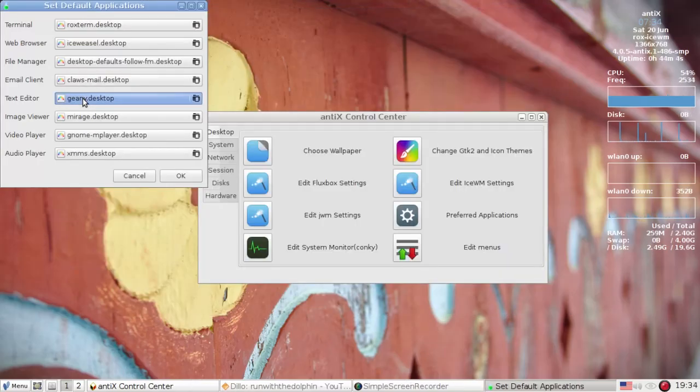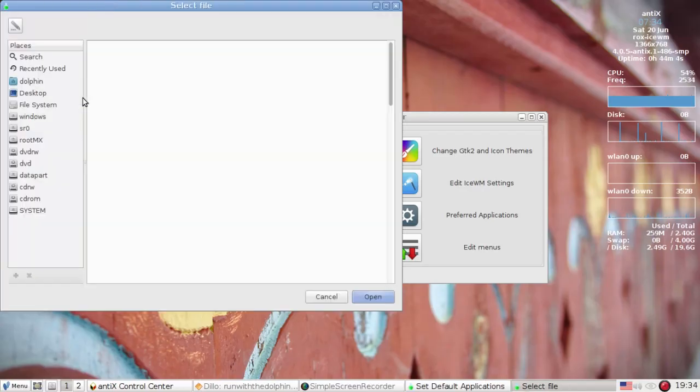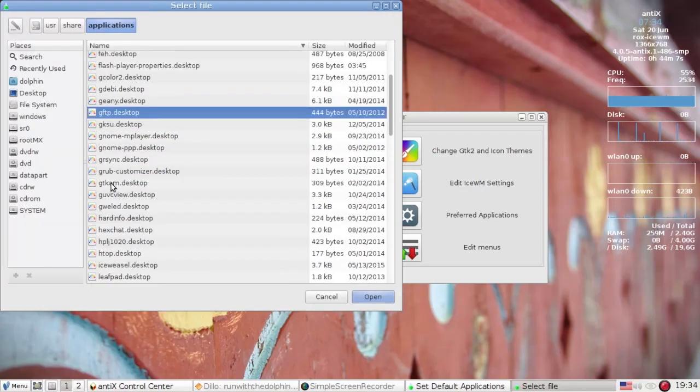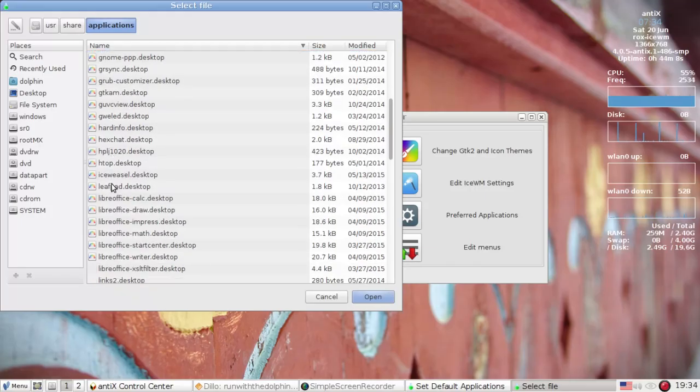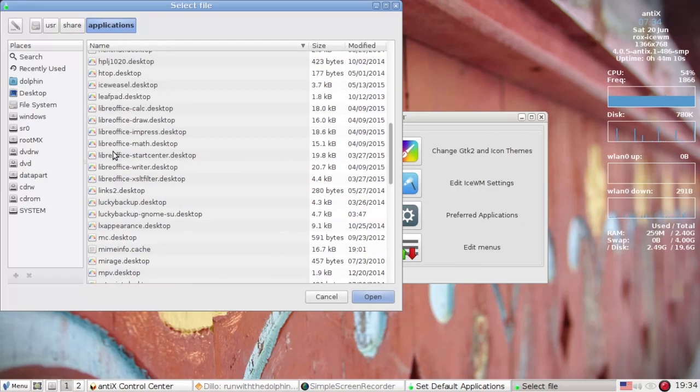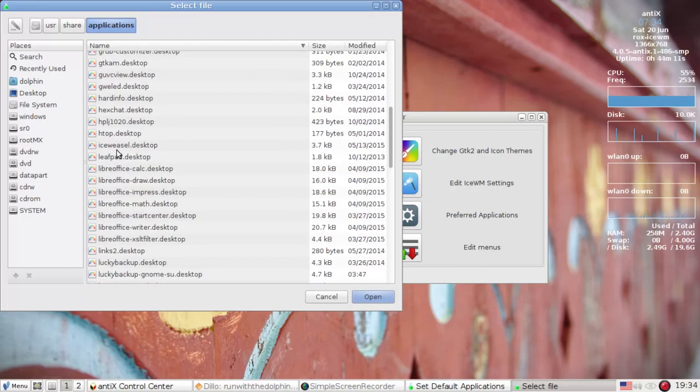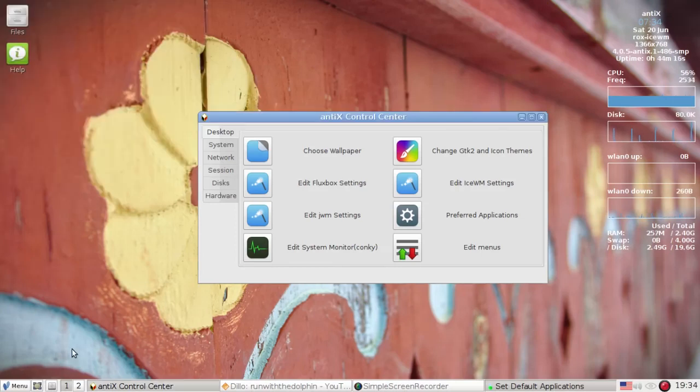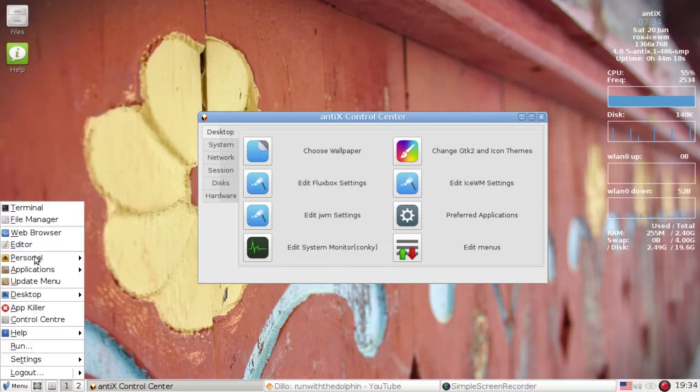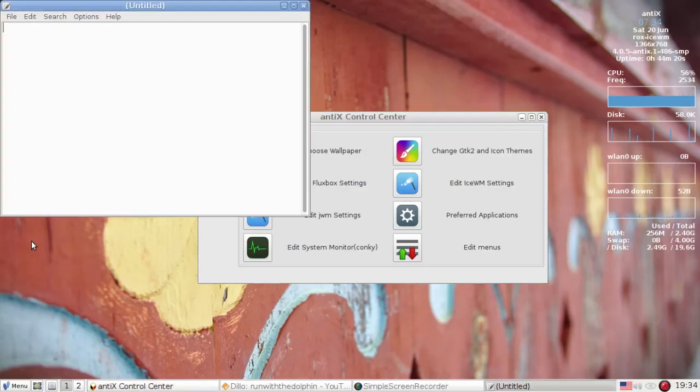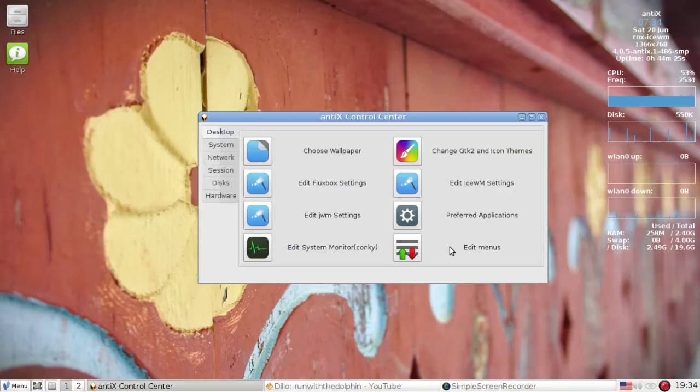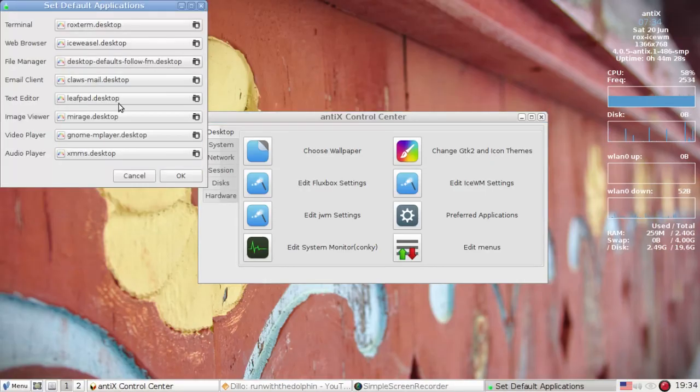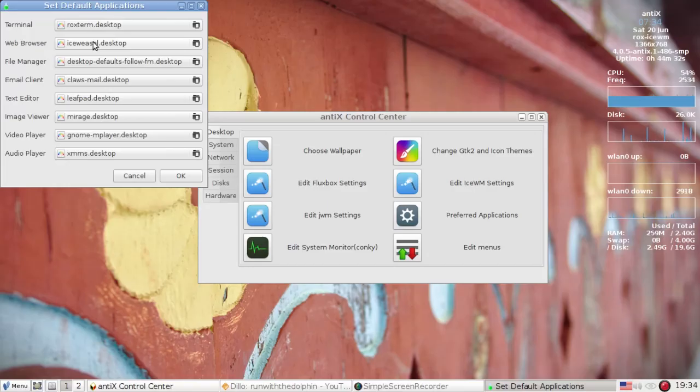What if I don't want genie? What if I want leafpad, for instance? That's not a problem. You click on the link and you find leafpad here in the list of applications. Click open. Okay. Now if I click menu and editor, there you are. It opens leafpad. So preferred applications gives you a nice place to set up defaults.